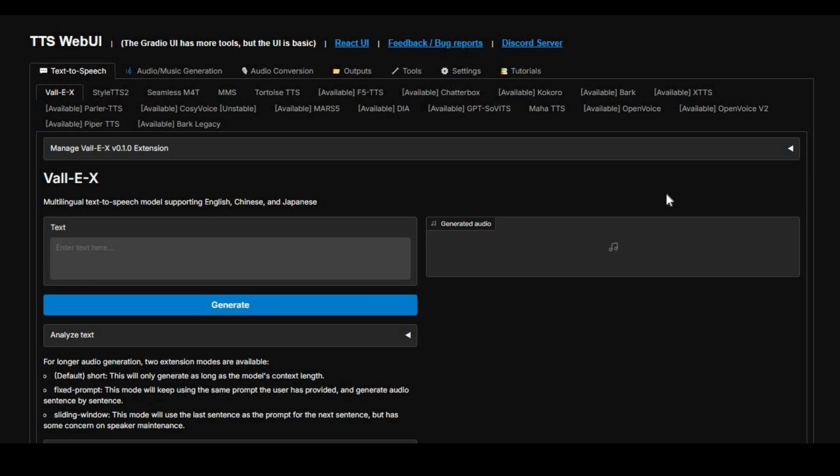Introducing TTS WebUI. If you are getting tired of installing different kinds of text-to-speech tools and confused about which one is better and more realistic, using TTS WebUI you can use all of these tools in one place.